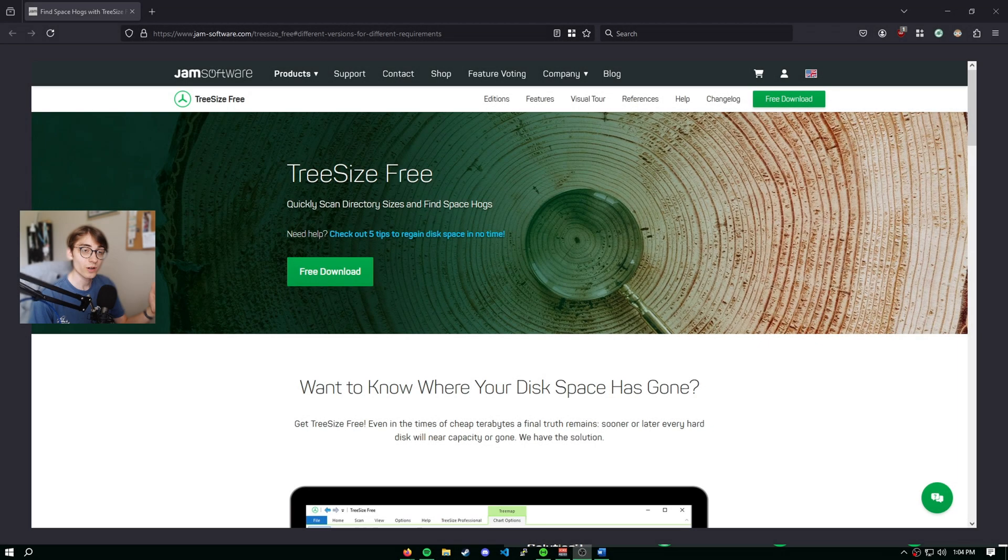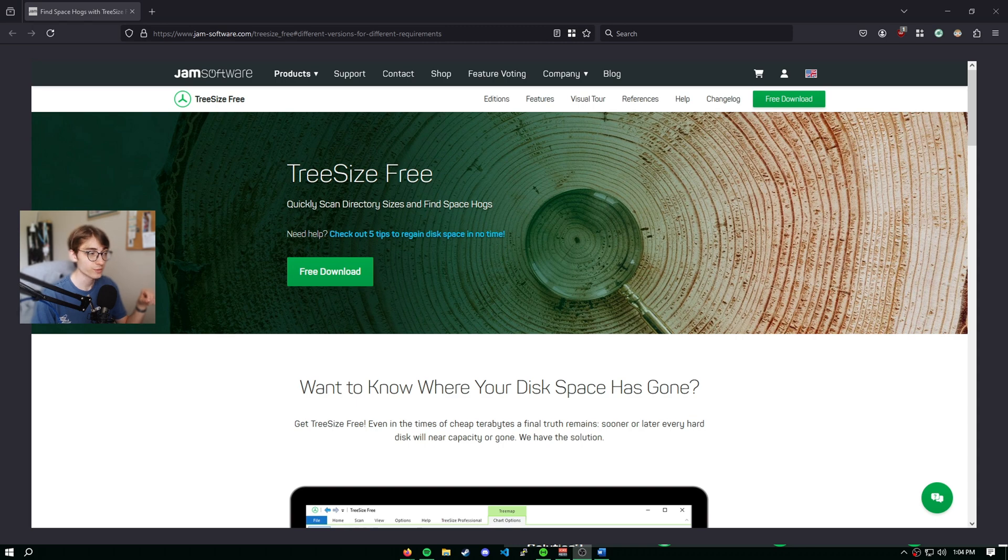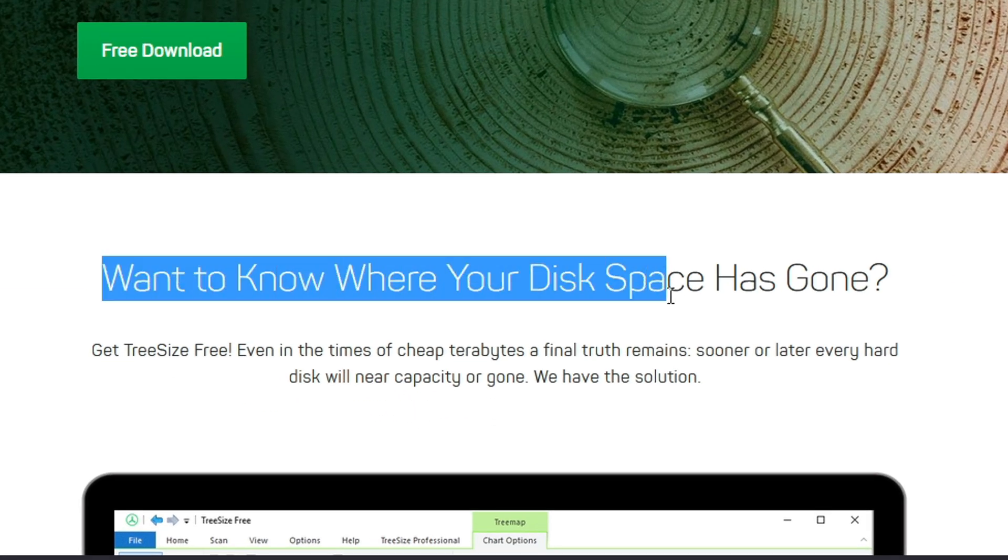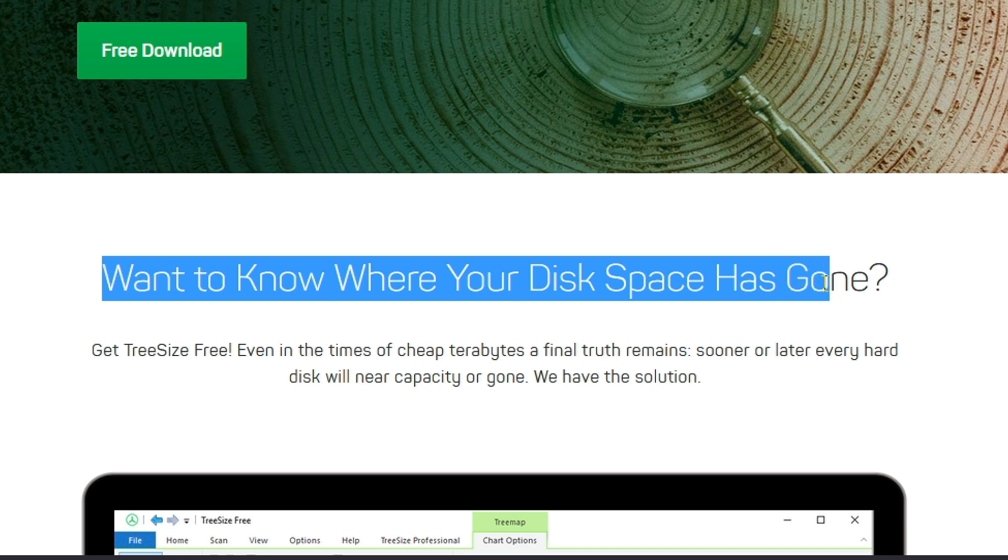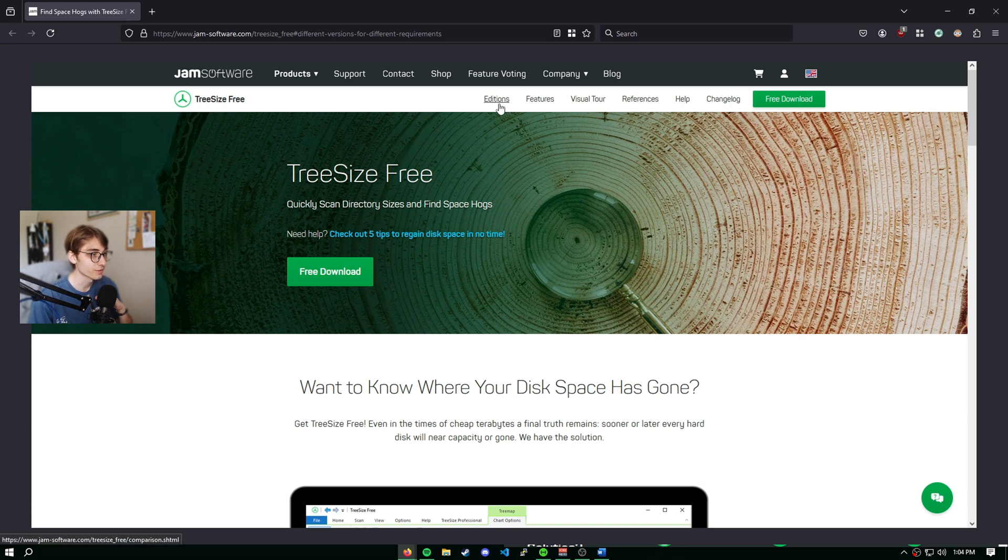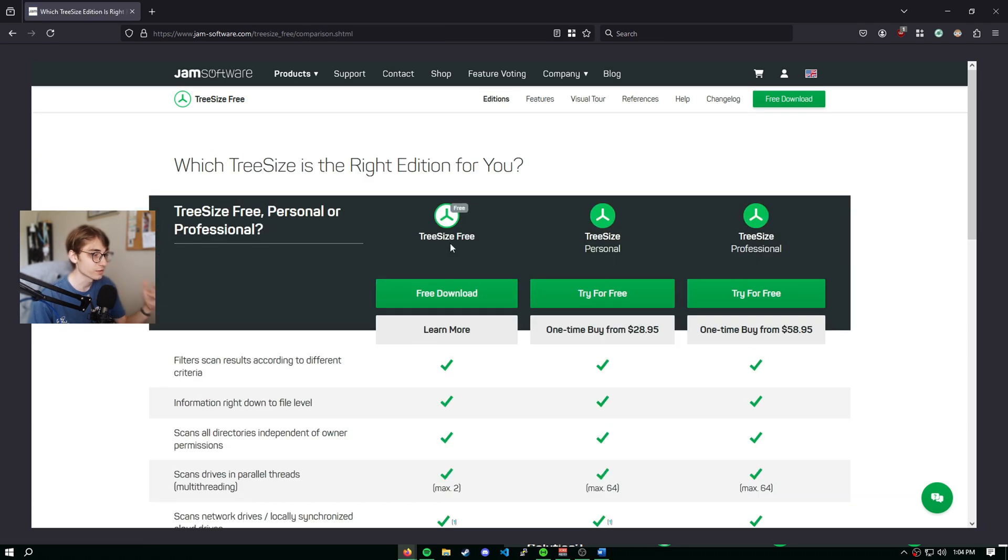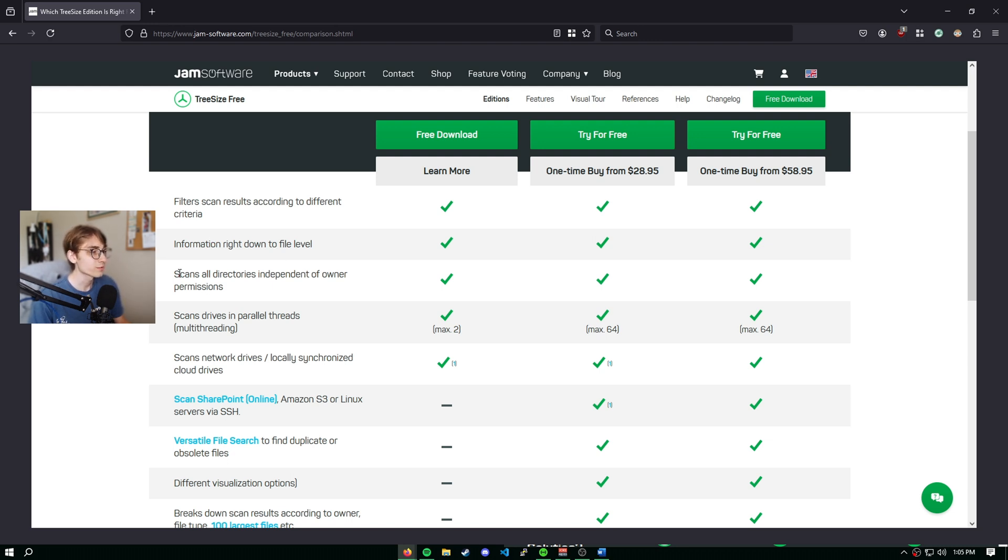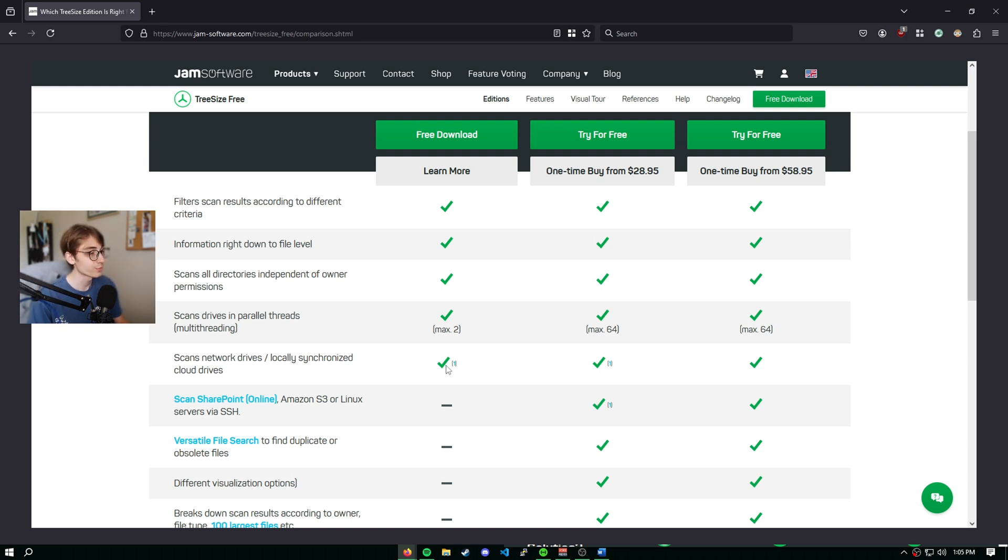We are on the download page here of the program. This will be in the description. Want to know where your disk space has gone? Yes, we do. As you can see, there are actually different editions. We can filter scan results according to different criteria, information right down to the file level, which is pretty cool. Scan all directories independent of owner permissions and scan network drives locally synchronized cloud drive. Pretty cool, pretty good for a free version, I'd say.